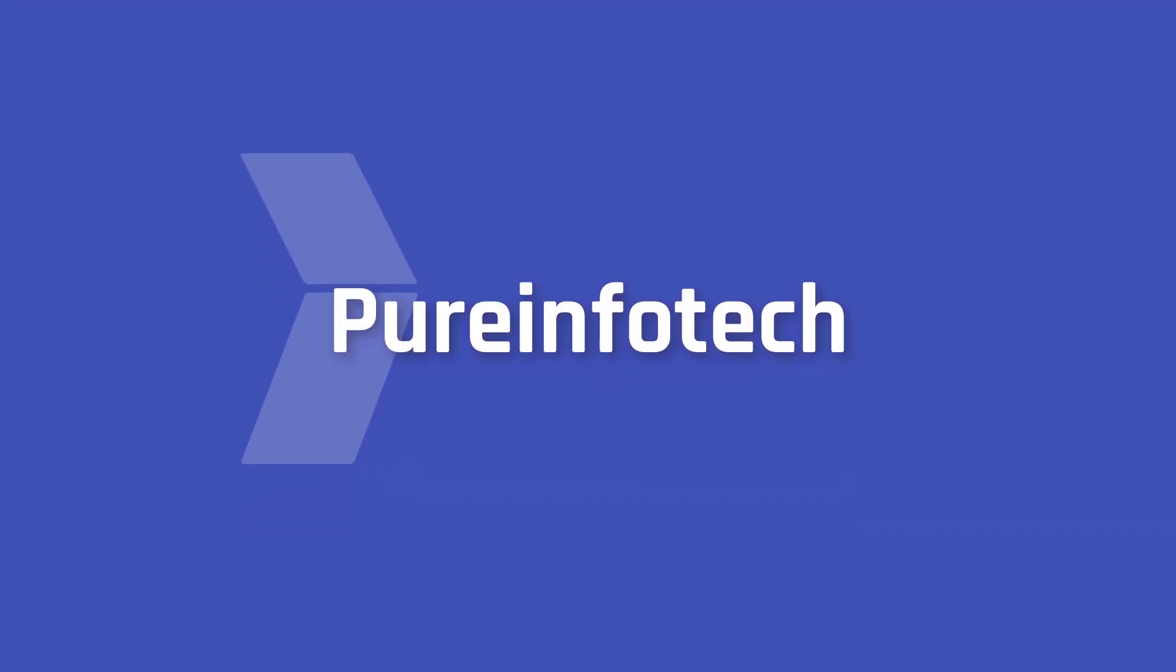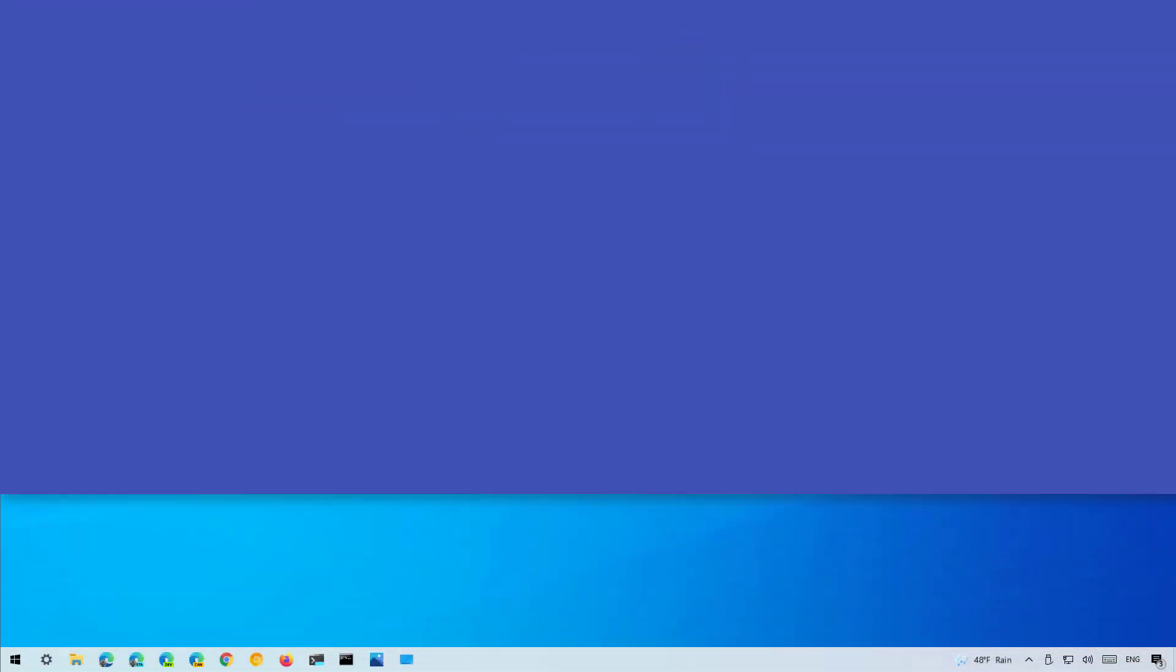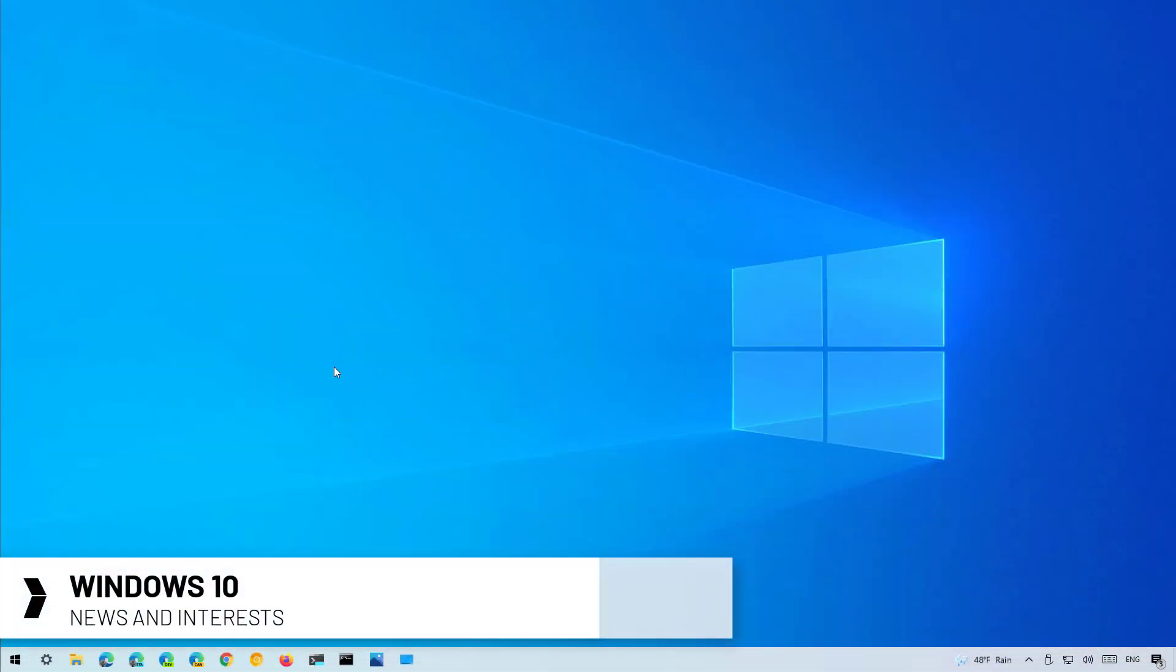Hello everyone, in this video we're going to look at the steps to enable or disable the news and interest widget available in the taskbar.